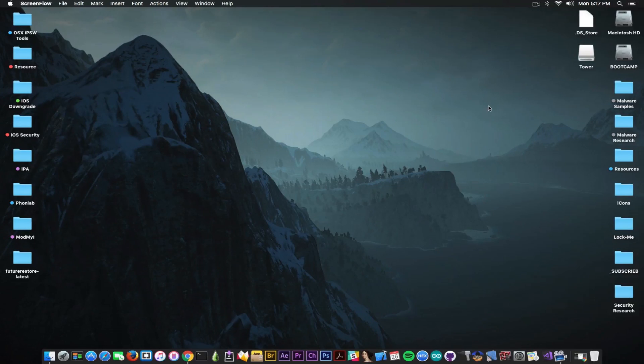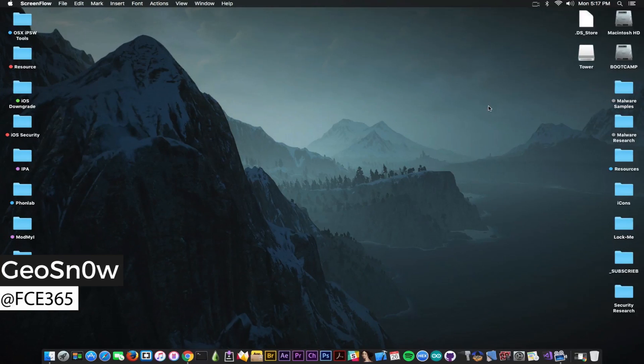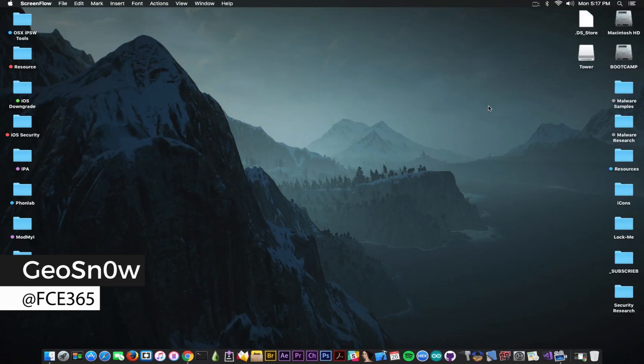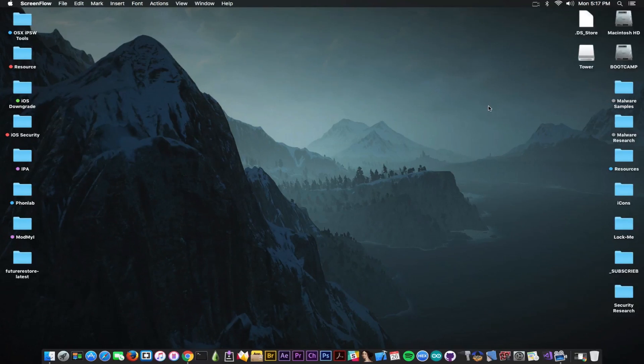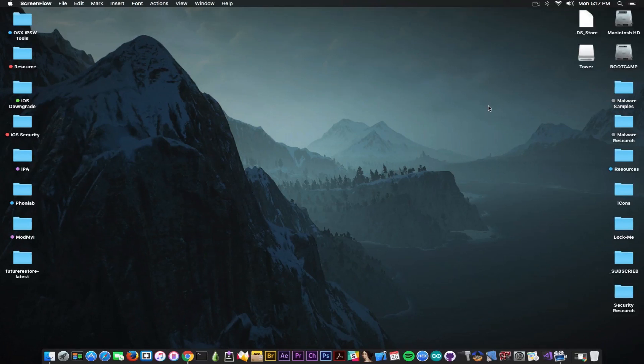What's going on guys, Gio Snowder here. In today's video I have some great news for 32-bit device owners who also have the blobs saved for iOS 9.